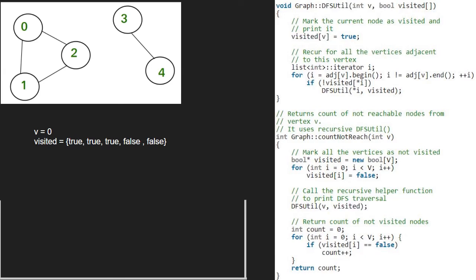Now, in the count not reach function, we count the number of false elements in the visited array which is 2 and we return 2. So, 2 is the number of non-reachable nodes in this graph.